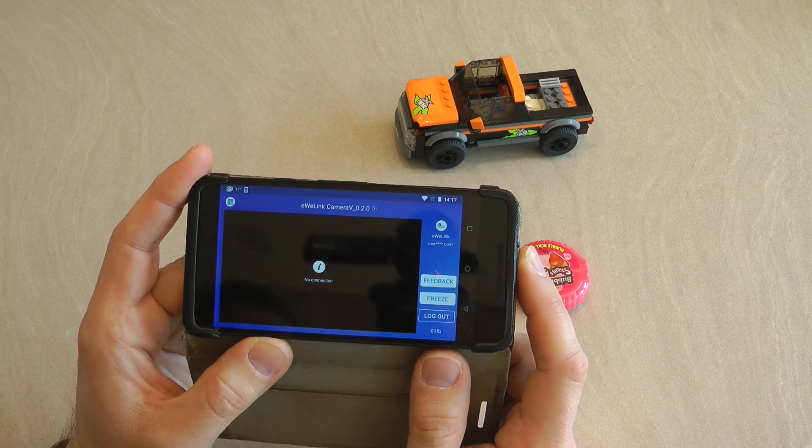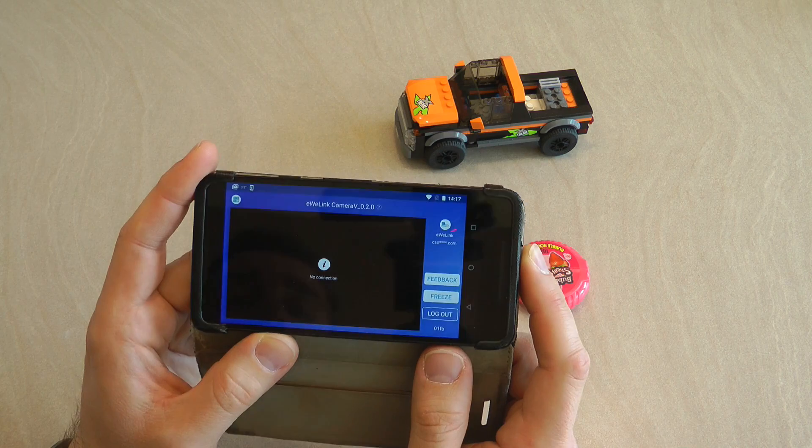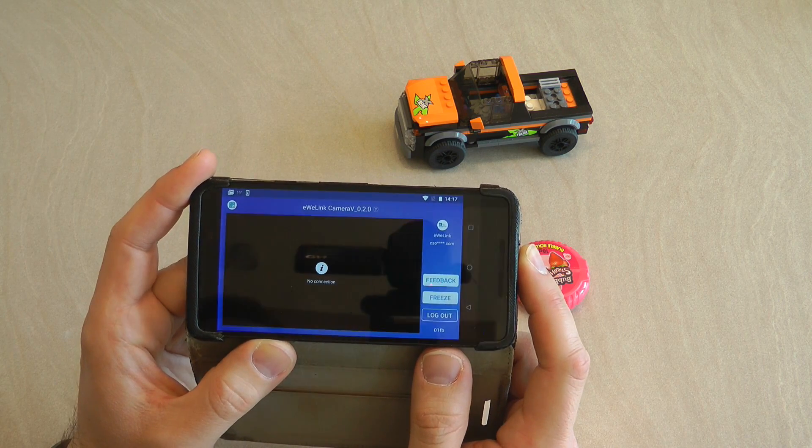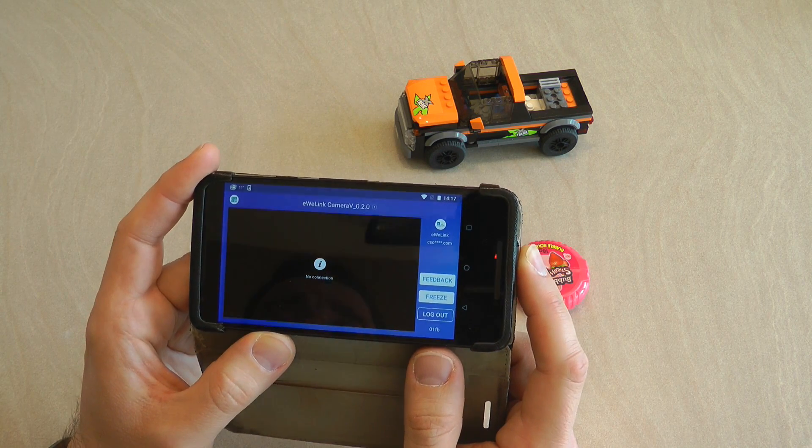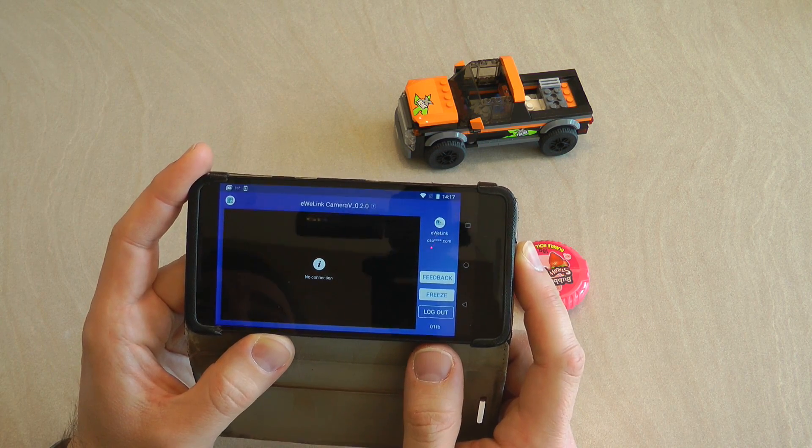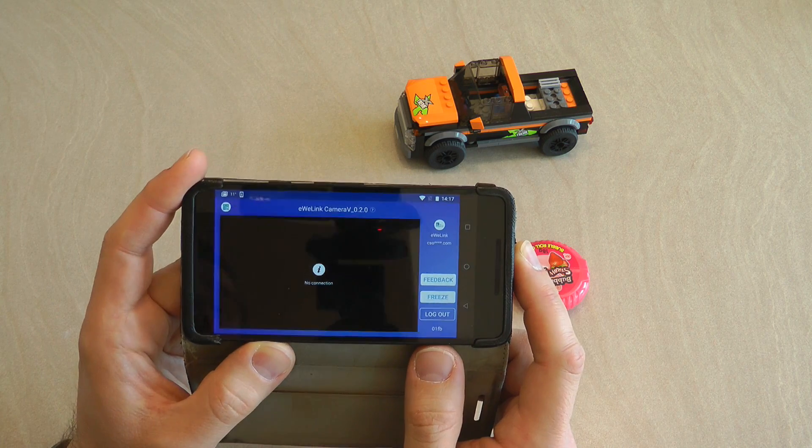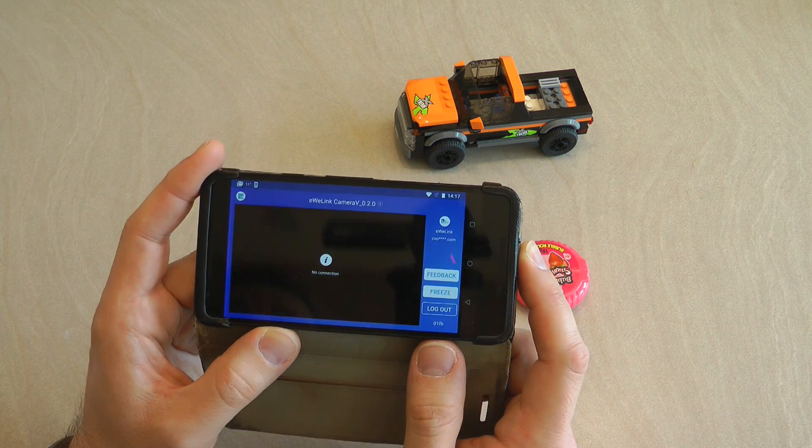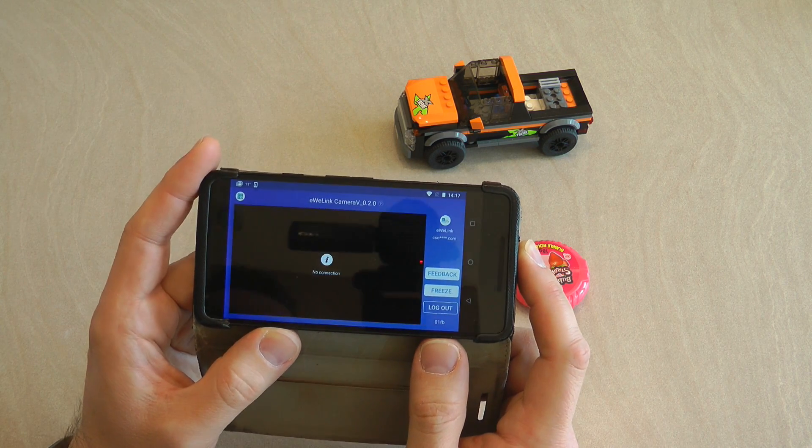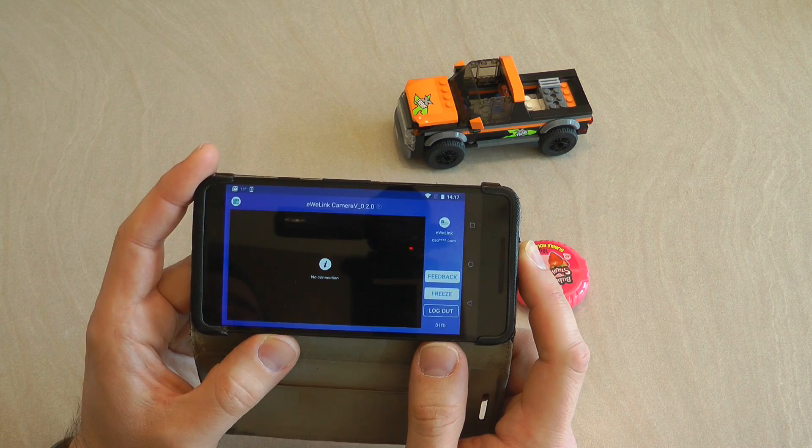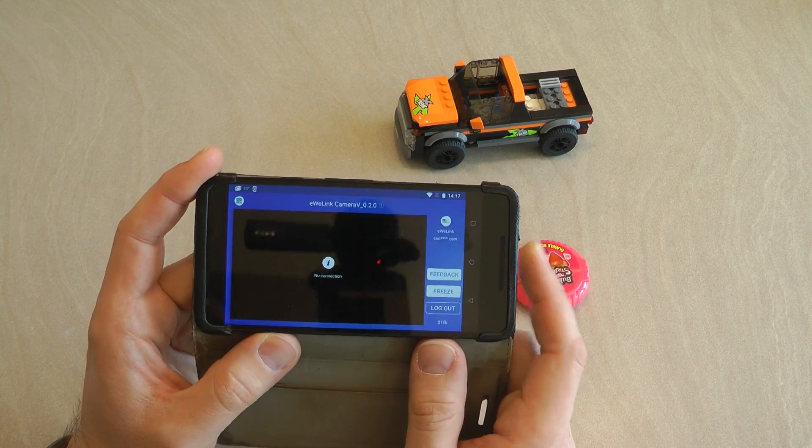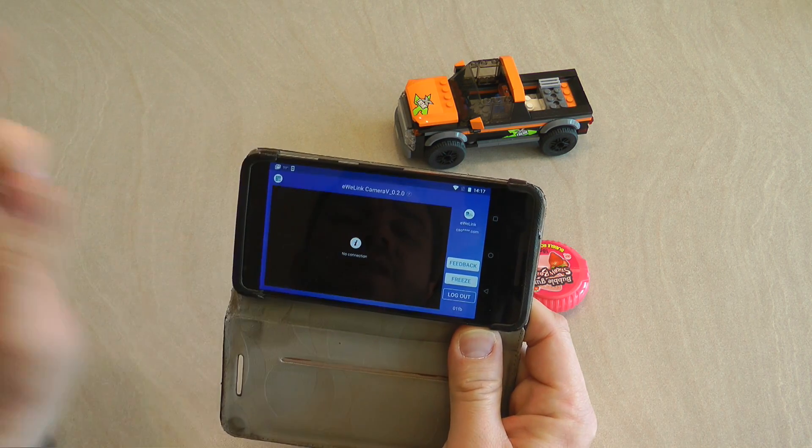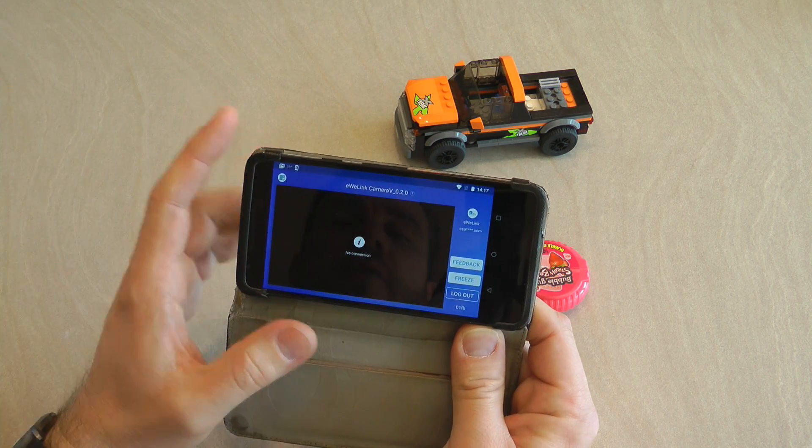Once you have installed the application on your second phone just start the application. The first thing you need to do is log in and then you just use the same user ID, password, email address, phone number, whatever you use to log in to your regular eWeLink application. This is how your camera is going to link to your eWeLink application.